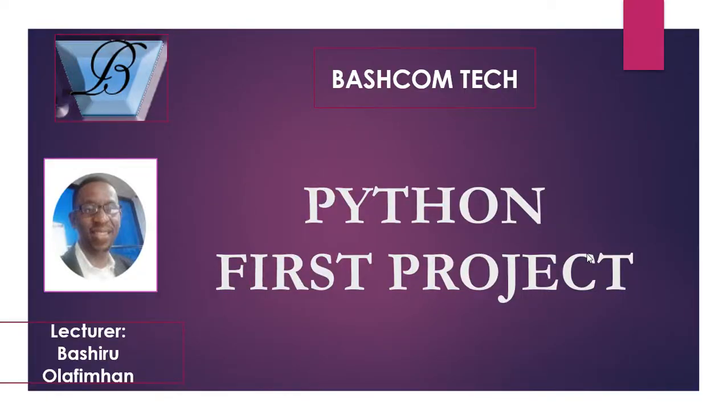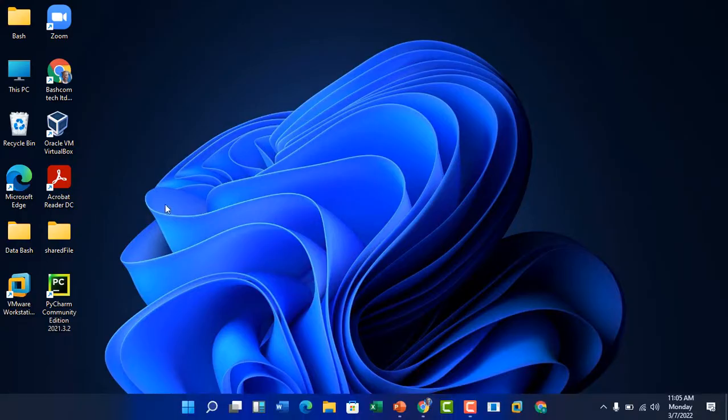Hi guys and welcome to Bashcom Tech and Data Science class. Today we'll be talking about how to run our first project on Python. Last time we talked about how to install Python and PyCharm. My name is Basho Alafina, so let's go right to work.